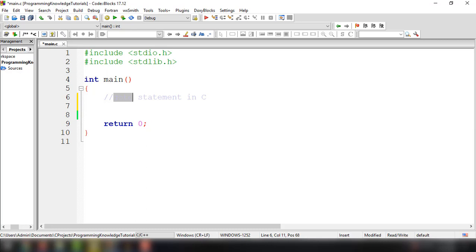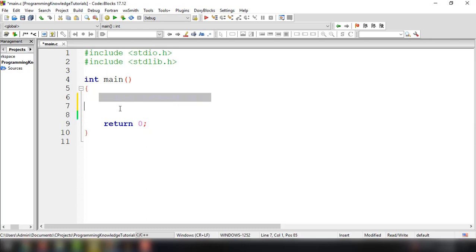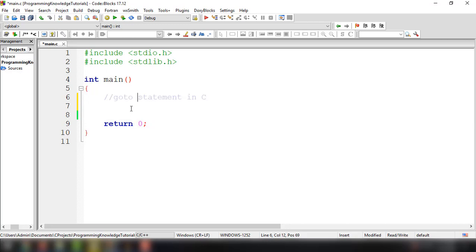The execution of a C program is sequential. Like if you have statements from line 6, 7, 8, and 9, it will execute sequentially. But we have the goto statement to control that particular flow. We can go to a certain point of our program by using the goto statement.